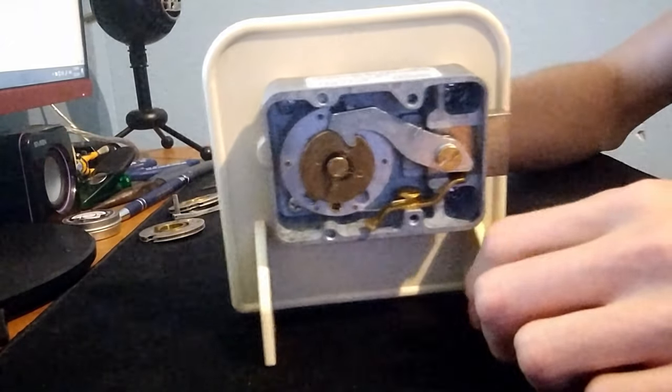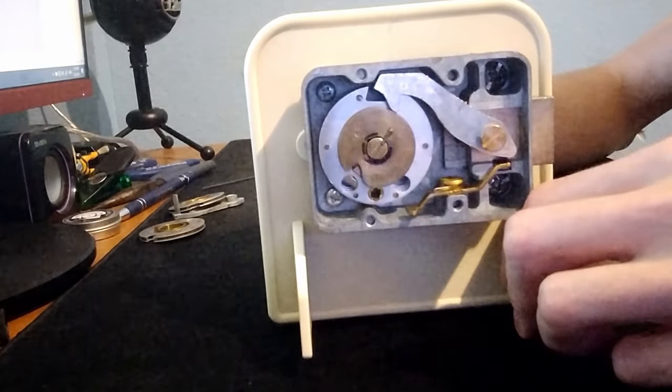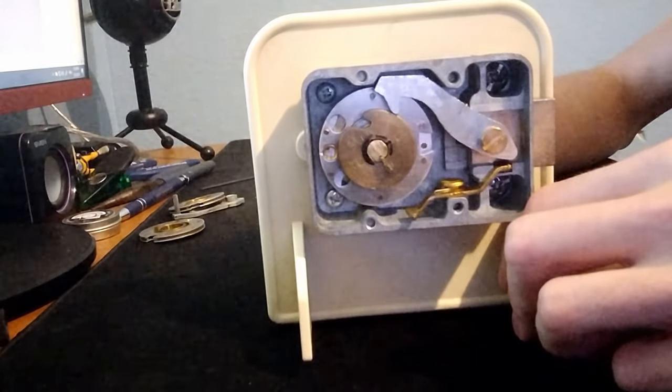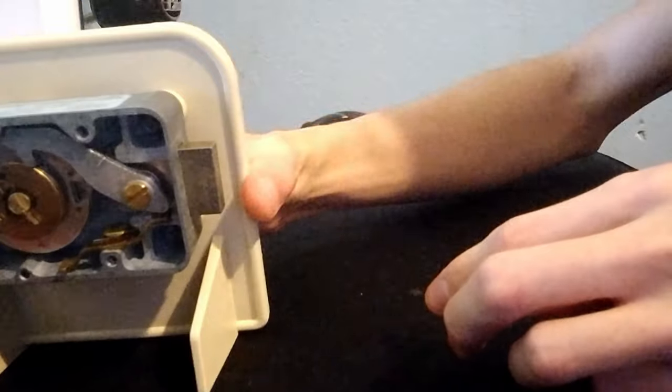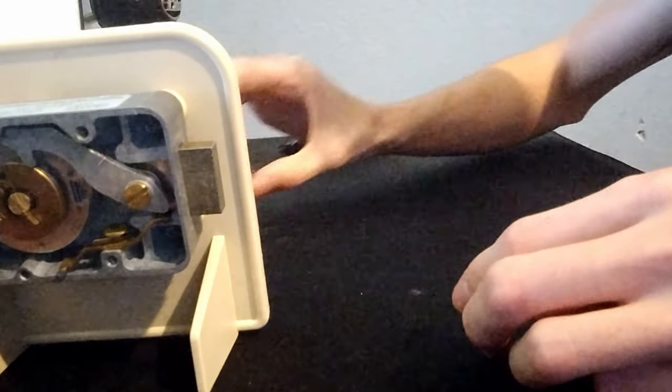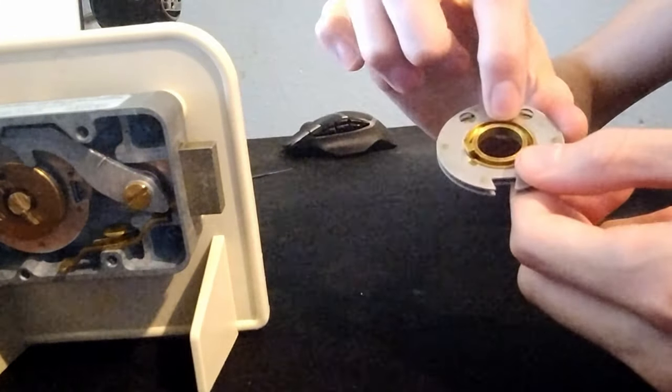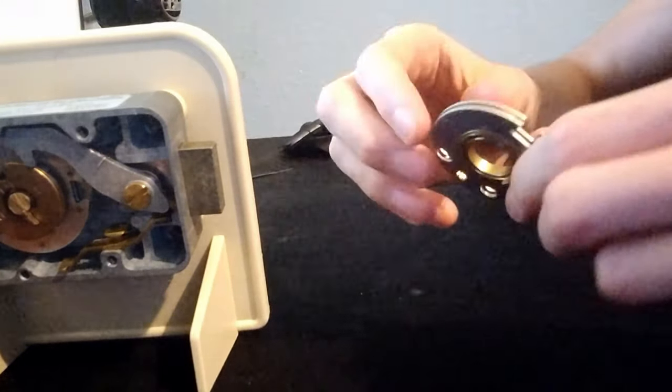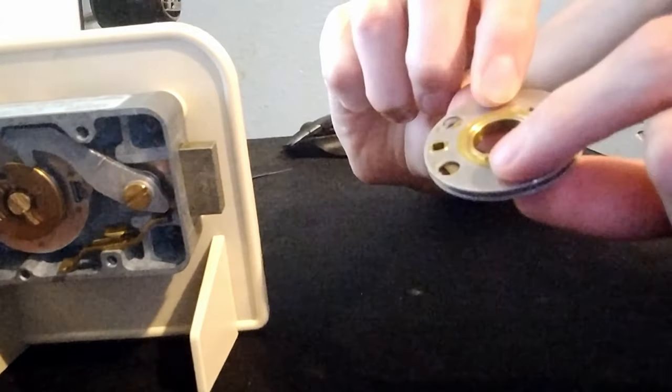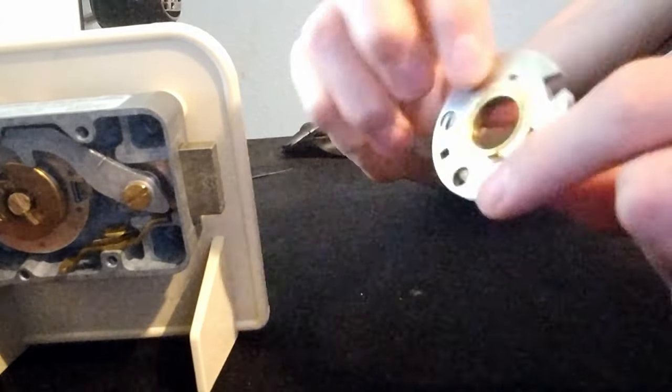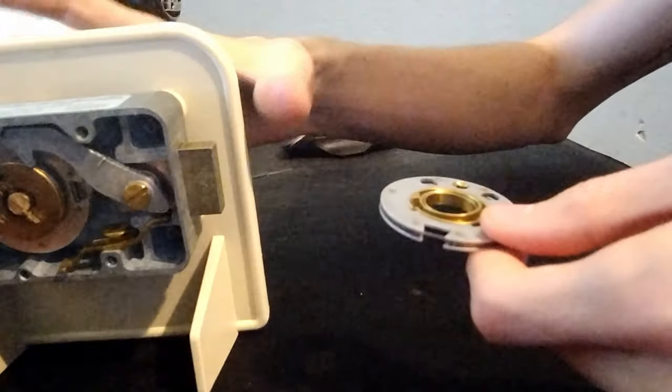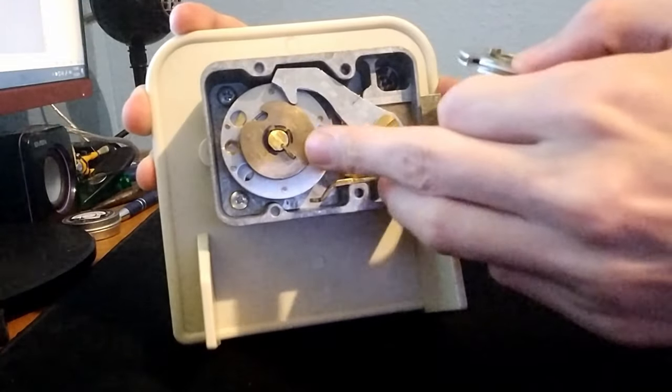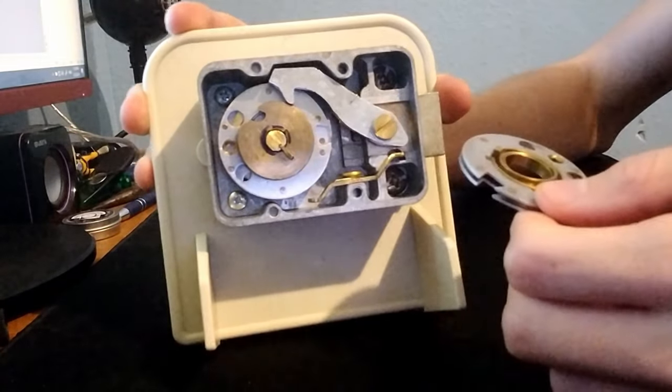The way moving the dial is able to align the wheels in the gates is due to the design of the wheels and the drive cam. Each wheel has a groove on top and a protrusion on the bottom. The groove allows the protrusion of the wheel above it to rest in it, or in the case of the third wheel, it allows the protrusion on the bottom of the drive cam to rest in it.